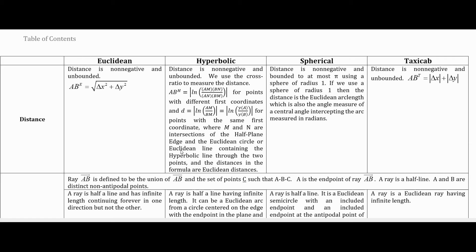In spherical geometry, the distance is non-negative but bounded to at most π. The farthest two points can be apart is π, which is half the distance around the sphere, using a sphere of radius 1. The distance is the Euclidean arc length, which is also the same as the angle measure (in radians) of the central angle intercepting the arc as a Euclidean object — measuring from one point through the center of the sphere to the other point. Since the radius is 1, the arc length and the central angle in radians are equal.